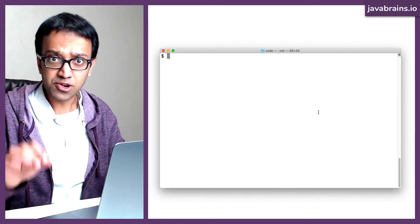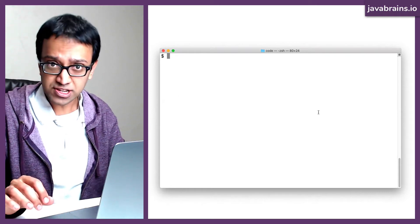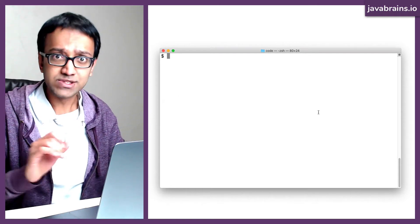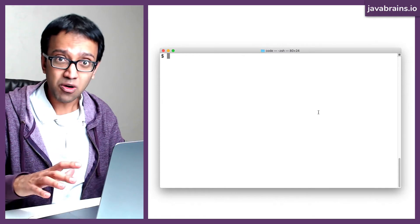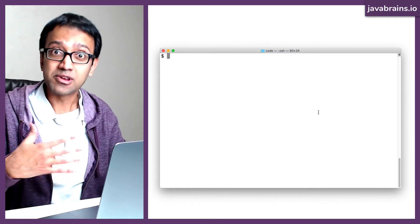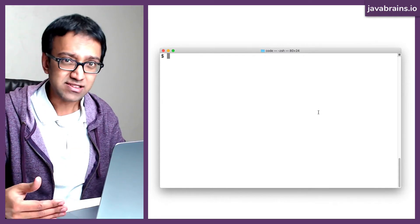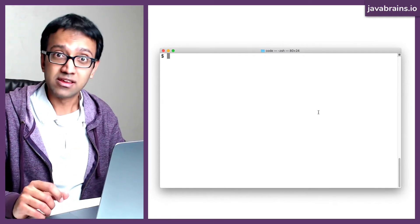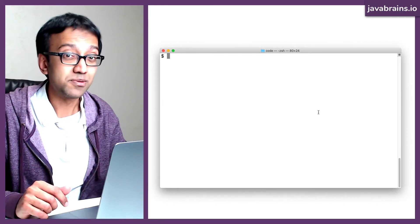In this tutorial, I'm going to teach you how to create a new Node.js project using npm. I'll teach you how npm creates the project, what are the things that it does, and what you can run using npm. Let's check it out.